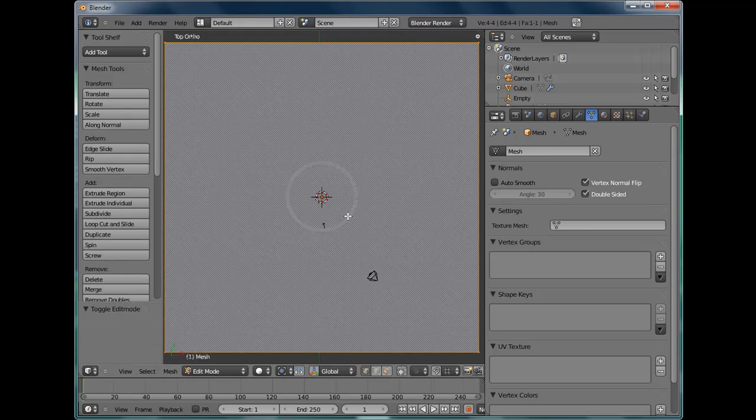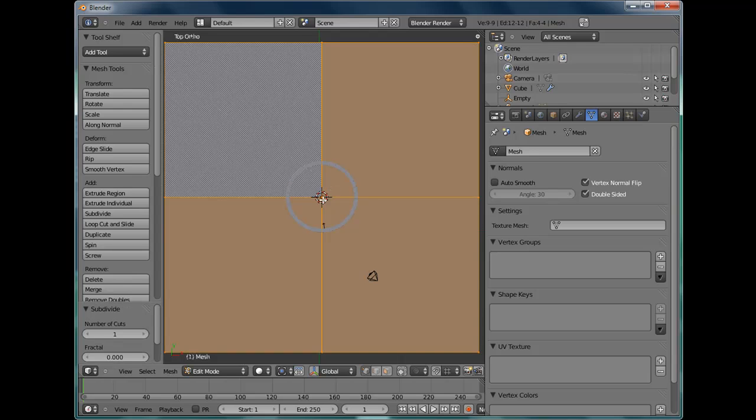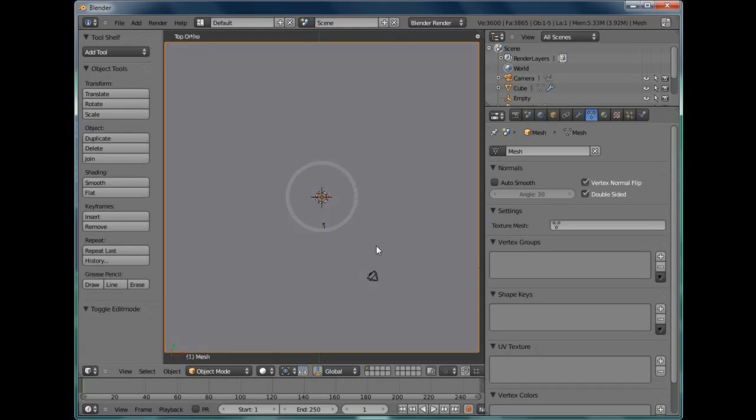Tab into edit mode and subdivide it. Press W, subdivide. And we can just go over to the tools panel. Crank the number of cuts up to 10. Come out of edit mode.